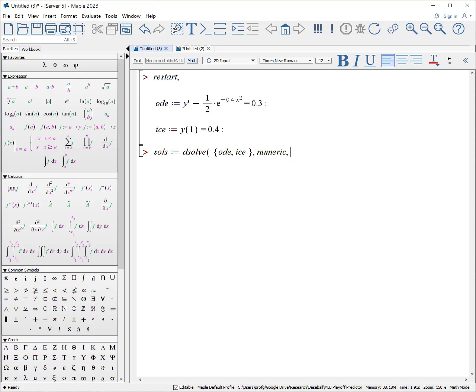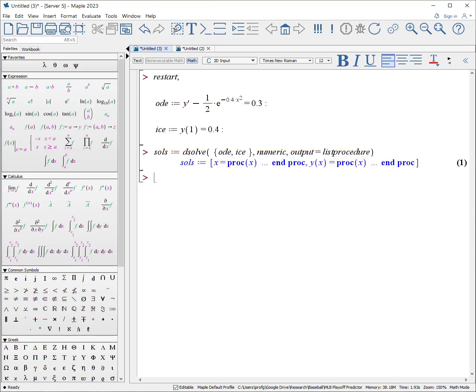However, I strongly encourage you, despite what you may read otherwise, to include the following procedure option as well: Output equals list procedure. The reason why you will do this is now you will get a set of procedures from which you can extract and then you can use the solutions, treat it literally as a function that you've made yourself.